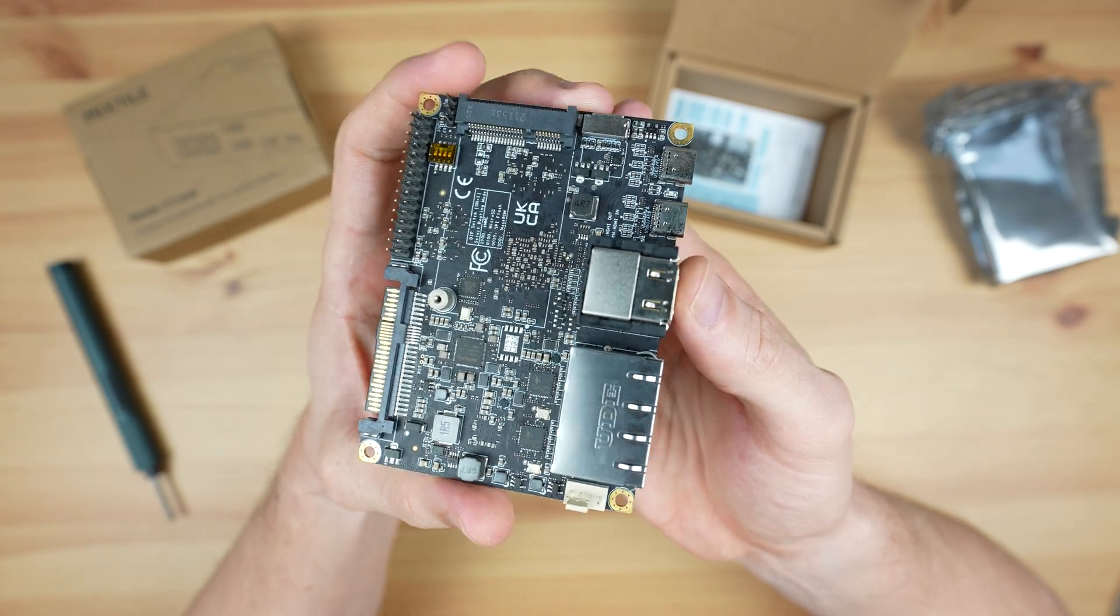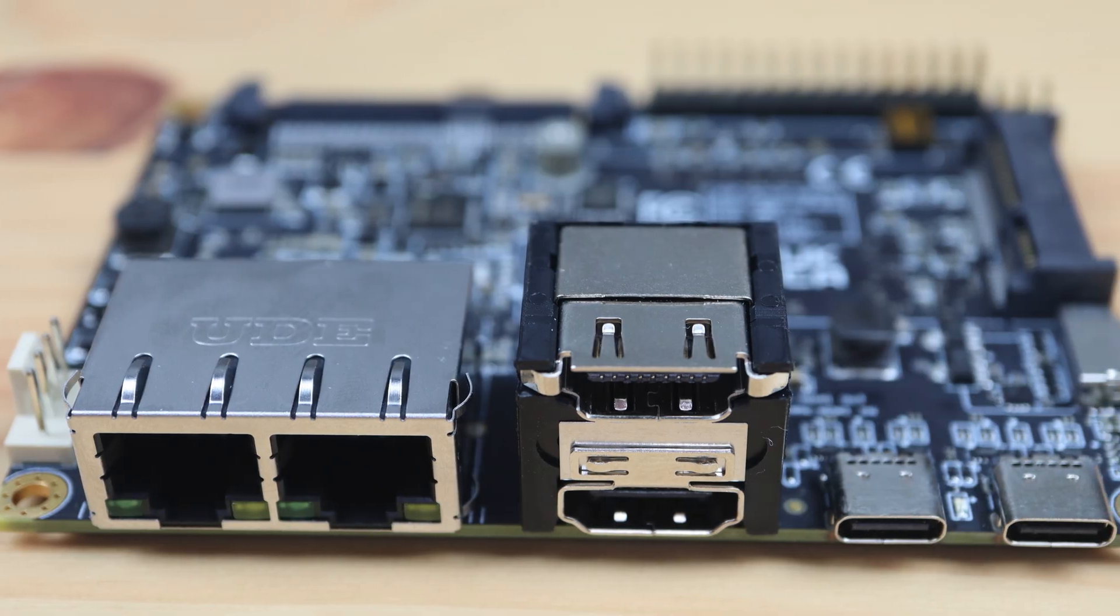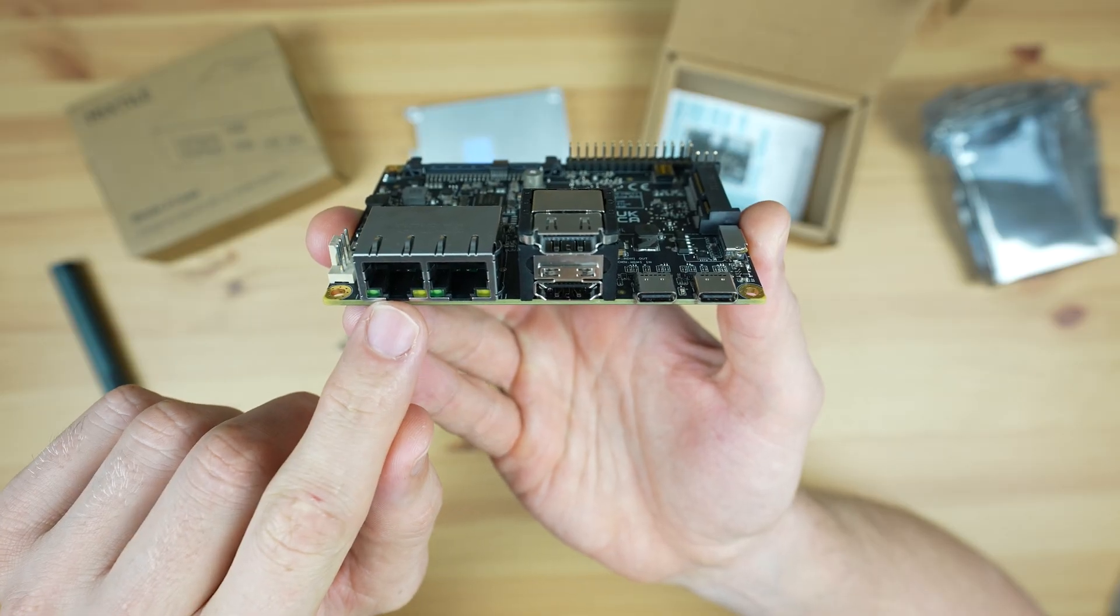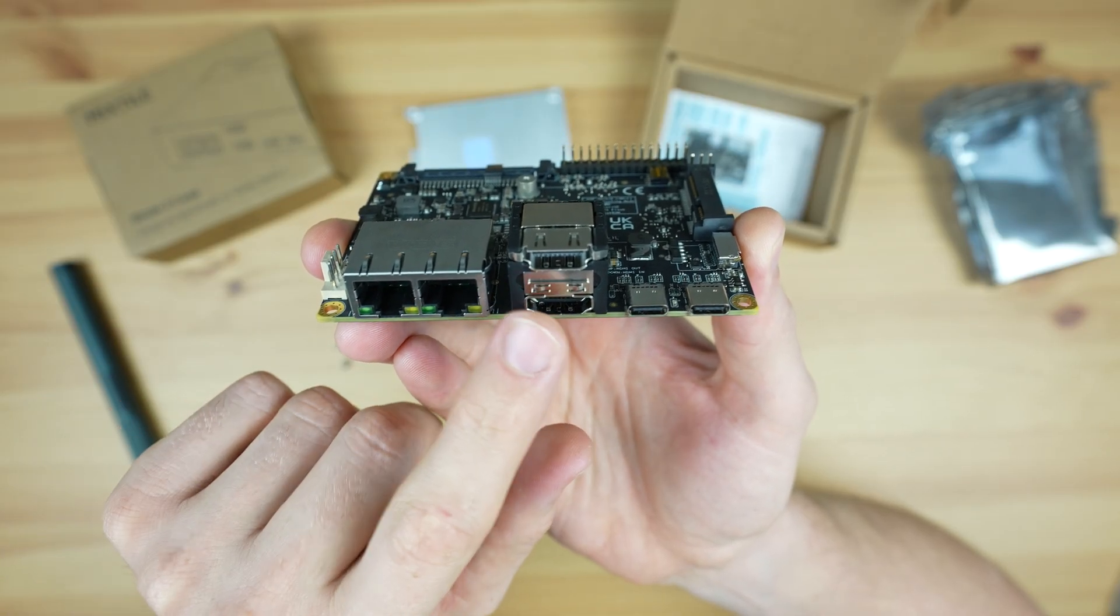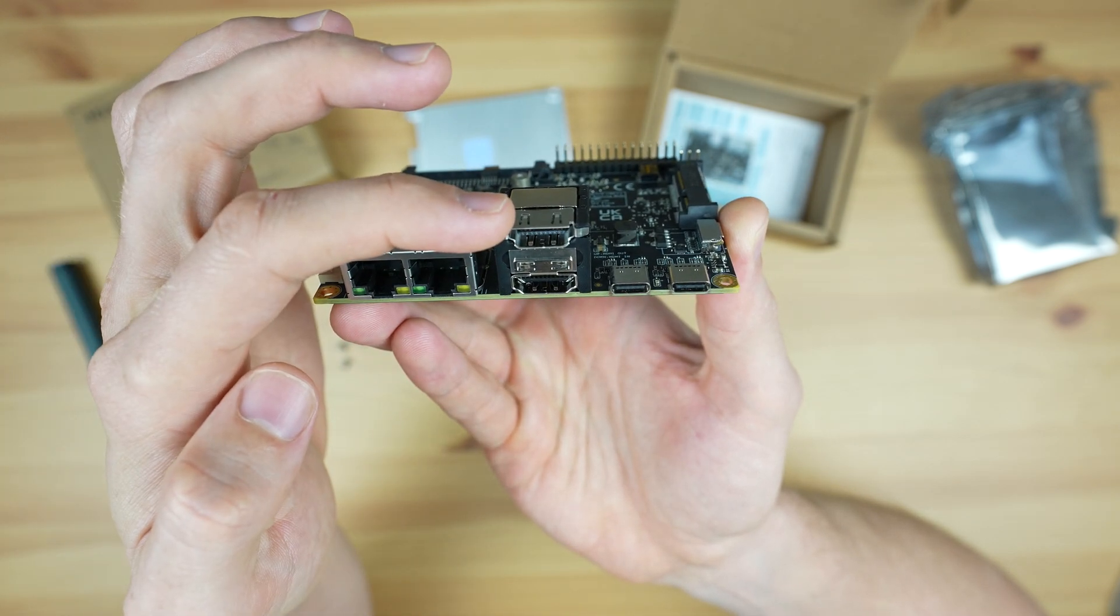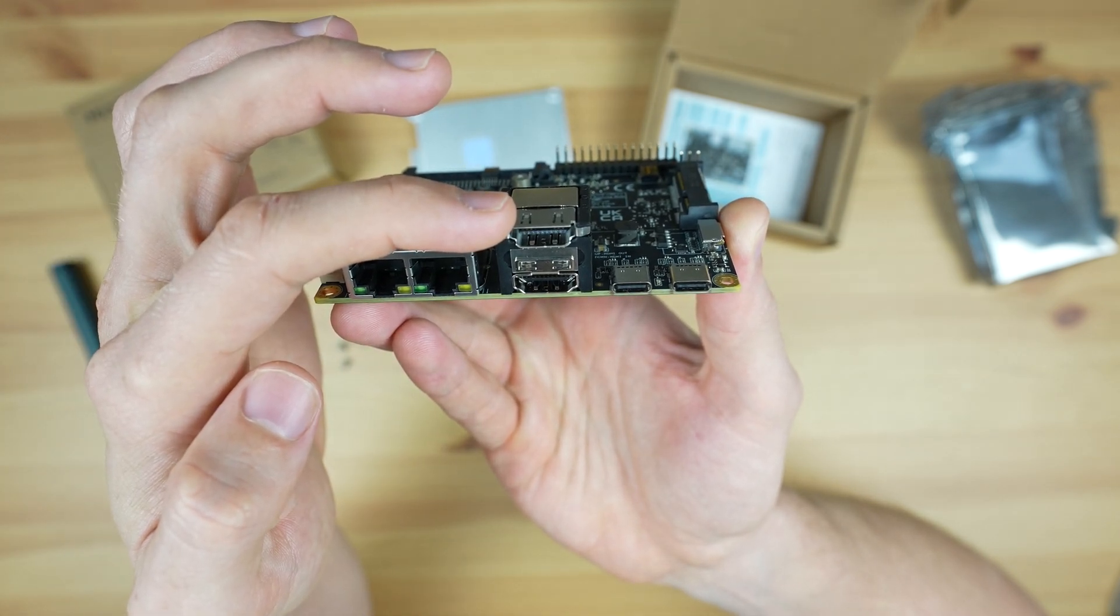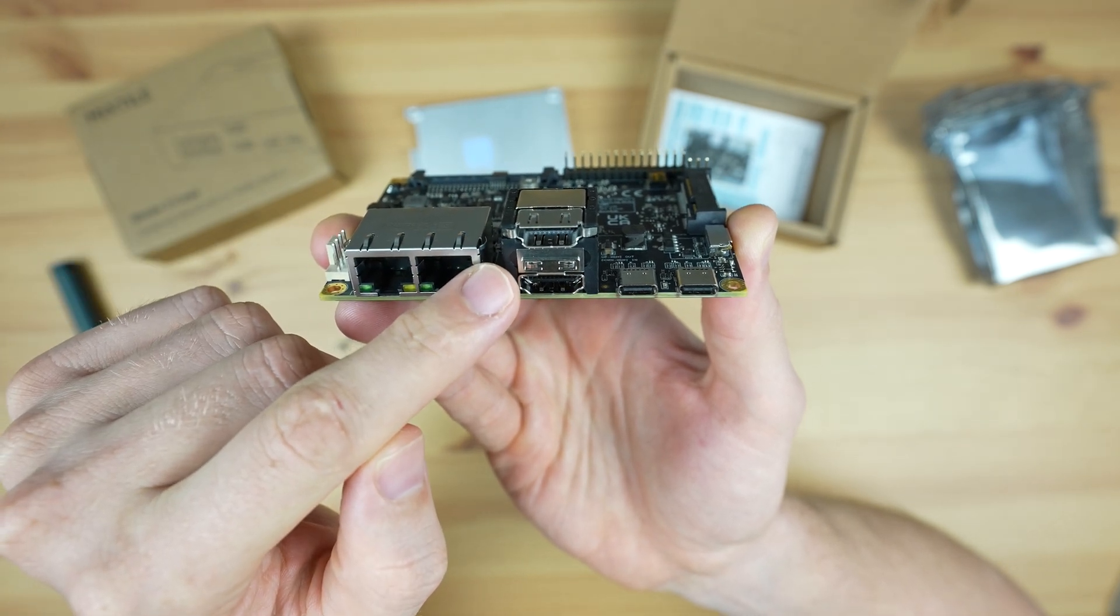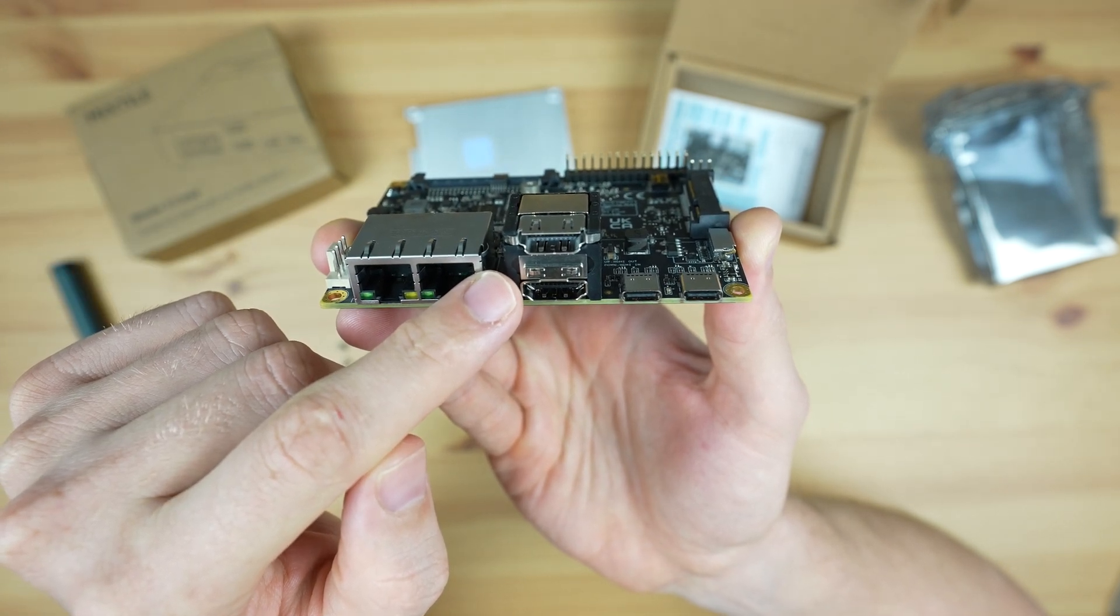On the top of the board we've got the main I/O on one side. From left to right, this includes dual 2.5 gig Ethernet ports, then two HDMI ports. The top one is an HDMI 2.1 output which supports 8K 60 or 4K 120, and the bottom one is an HDMI 2.0 input which supports up to 4K 60.